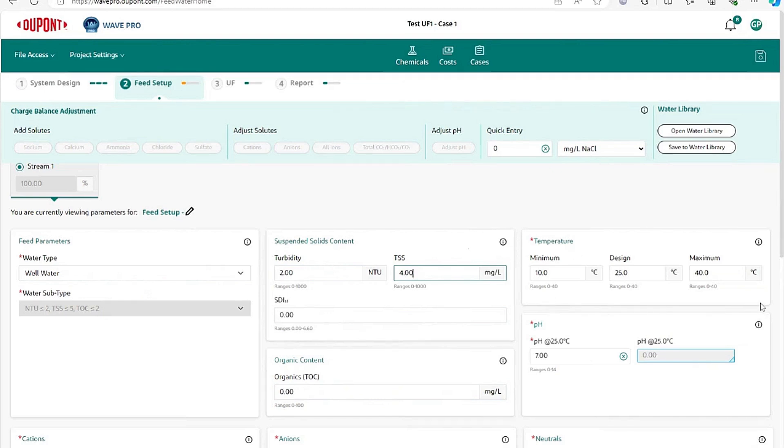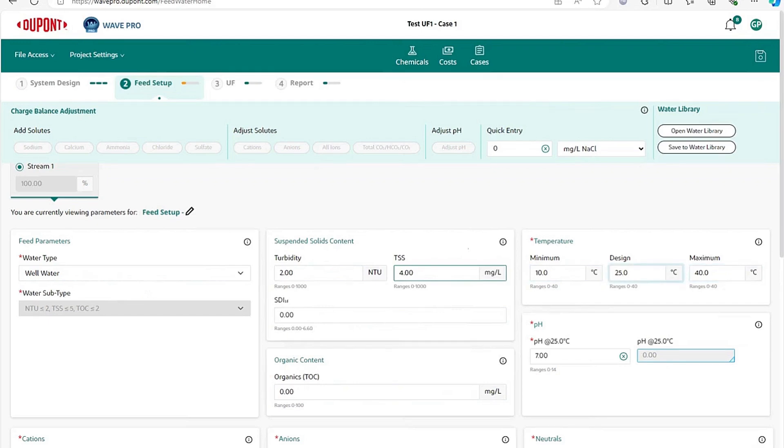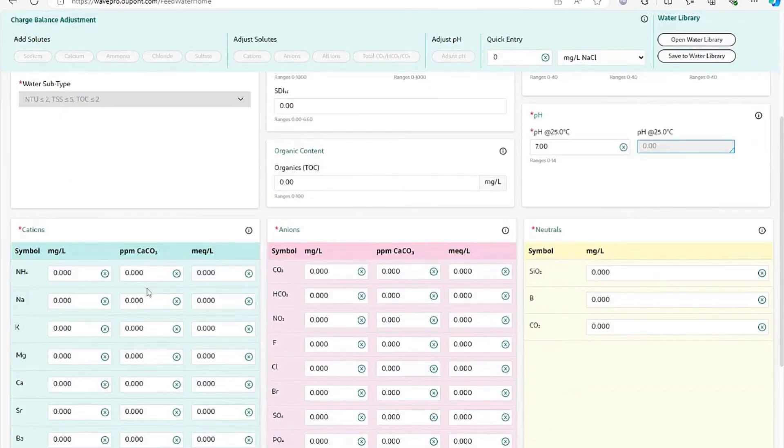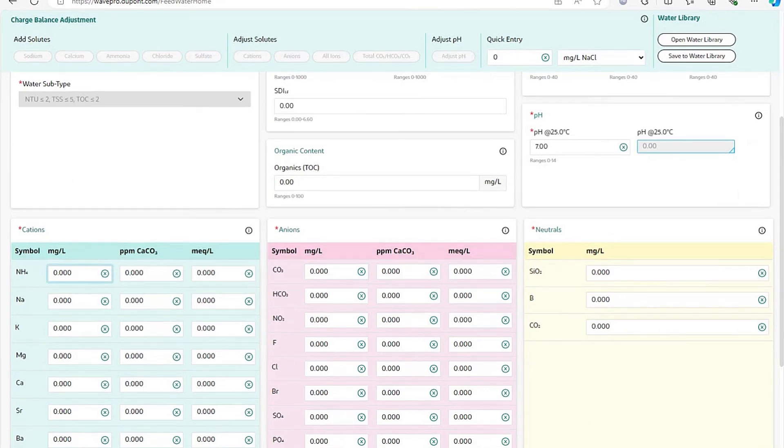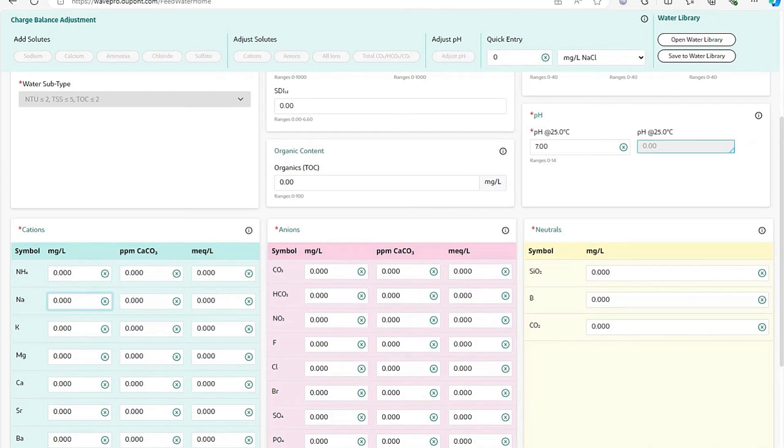Next, you would enter other parameters about your feed water. For example, the temperature range between your minimum, your maximum, and your design temperature, your pH, and then at the bottom here you would enter your water composition. Well, ultrafiltration does not necessarily need to have all of the feed water composition parameters entered. It is usually a good idea to do so because then you will get more accurate estimation of chemical demand for pH adjustments.